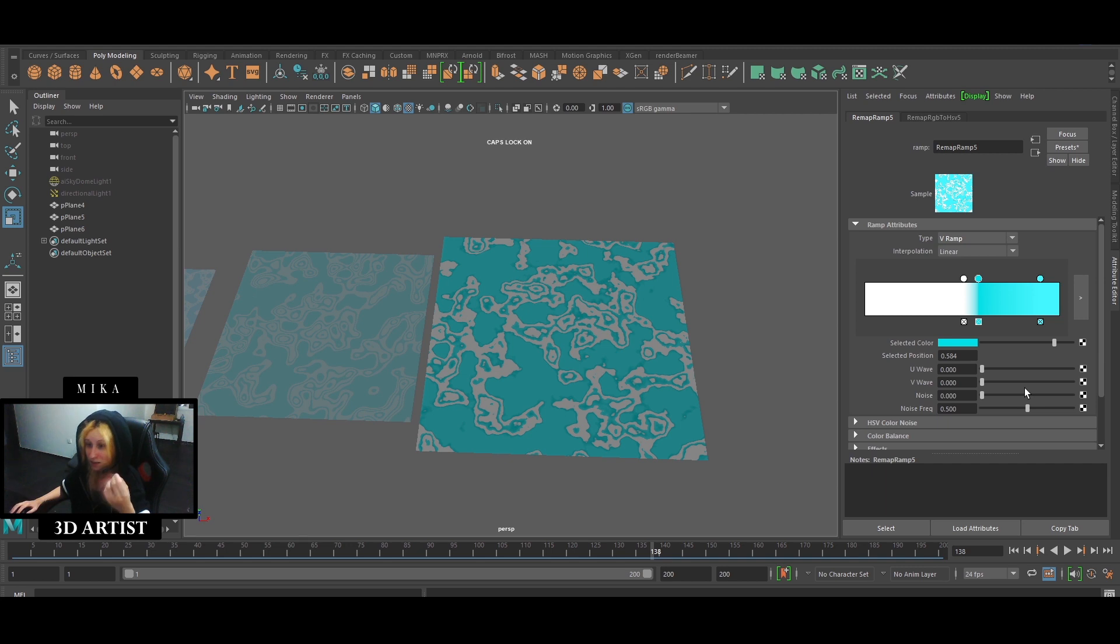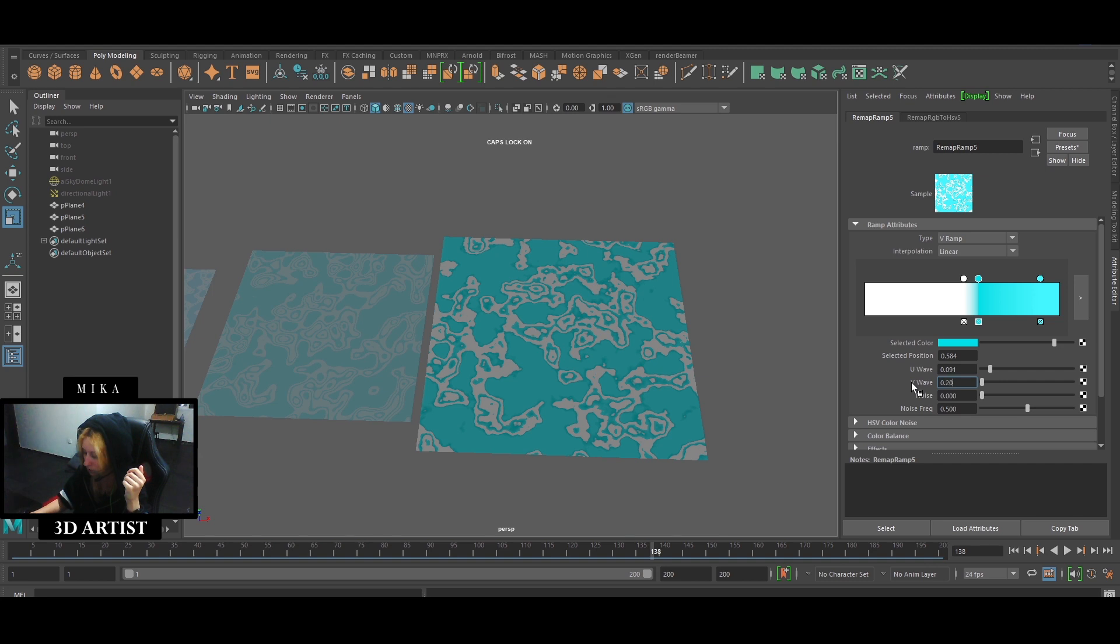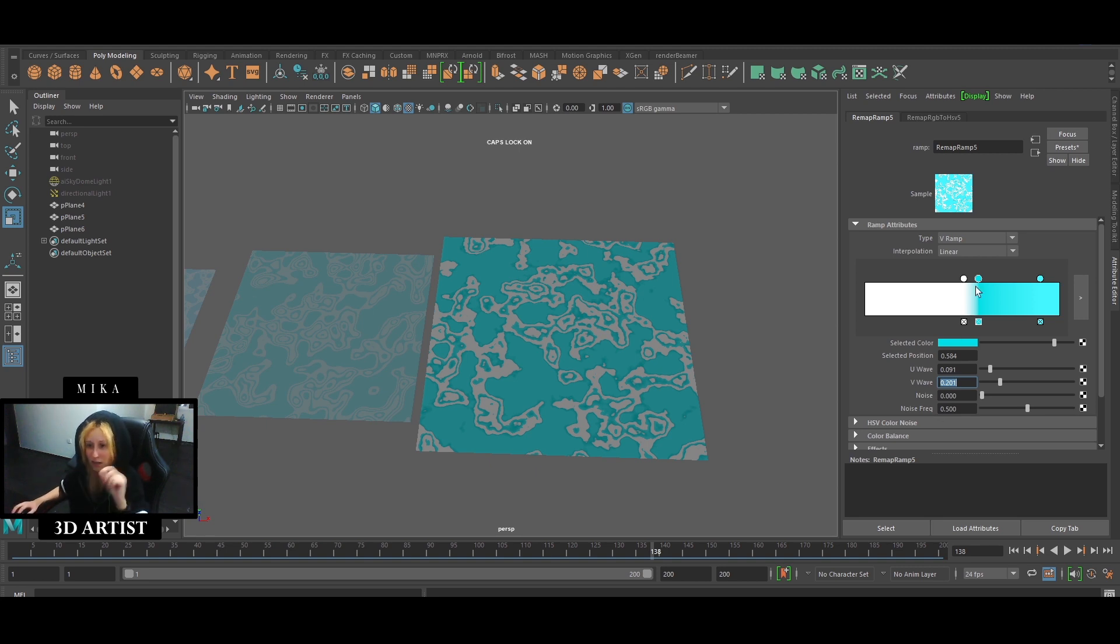Next thing that I changed is the U-Wave, which I made 0.091. V-Wave, which is 0.201. Noise I left as it is, and noise frag as it is. Last thing I've changed is the type.